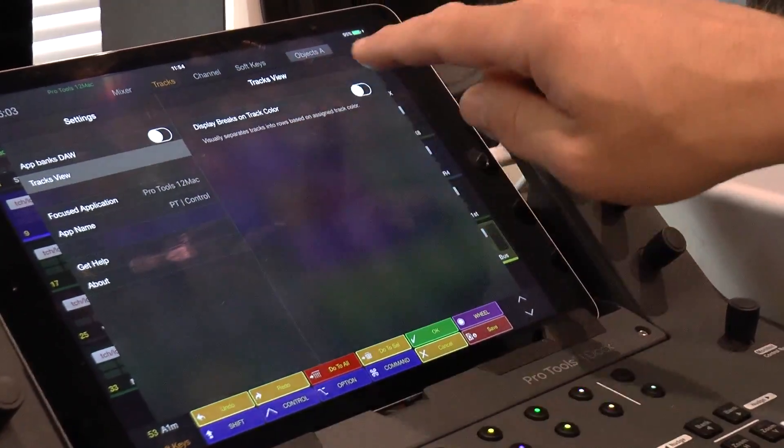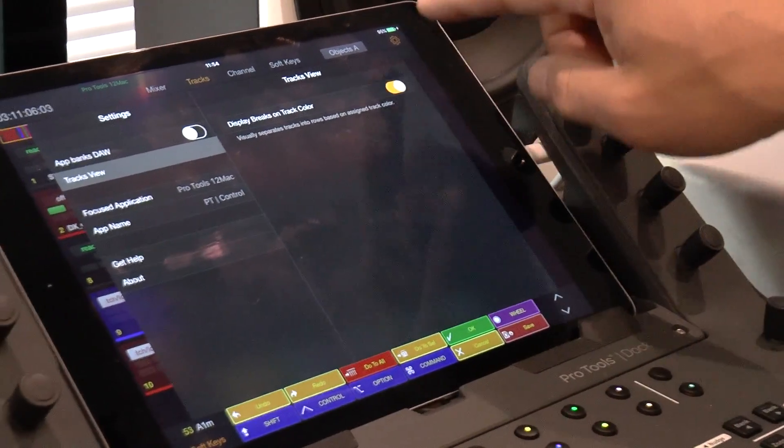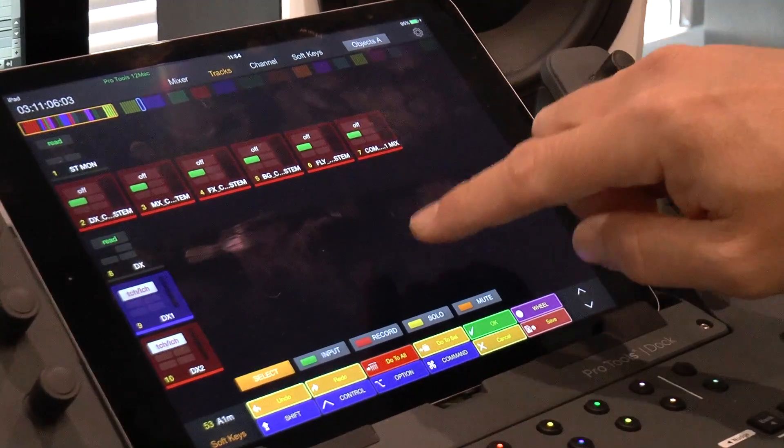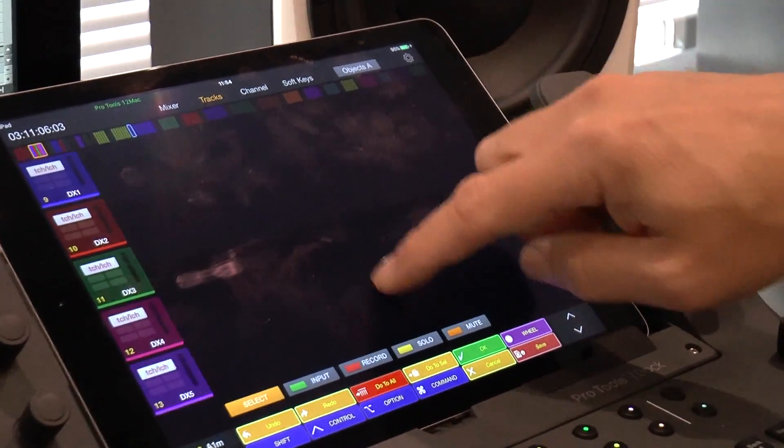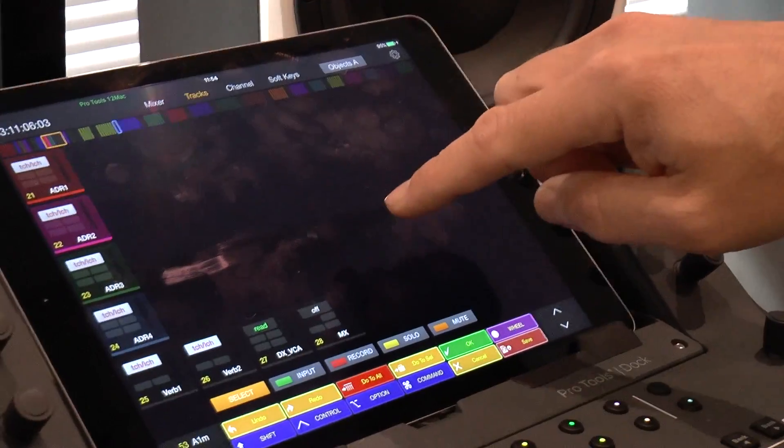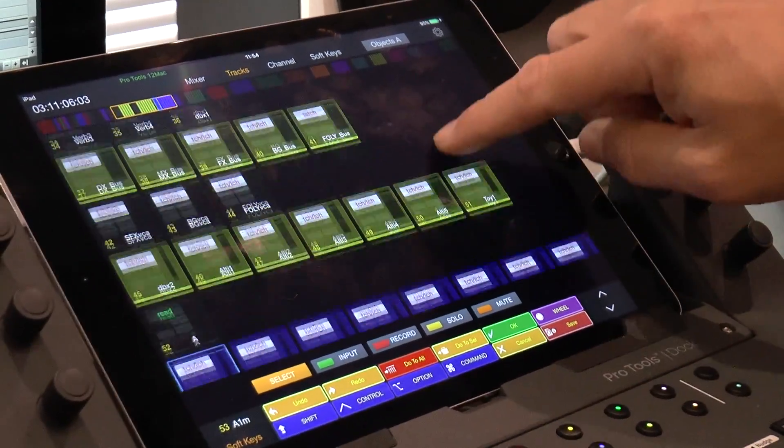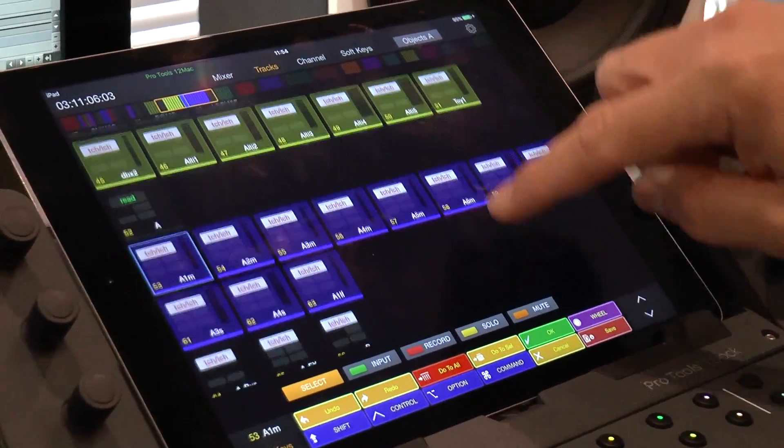So now you can go into tracks view and separate by color. Now I like that. Personally it makes it a little bit easier to see, doesn't it, to navigate. So then you can focus on a track.